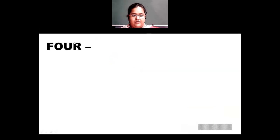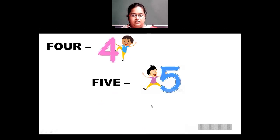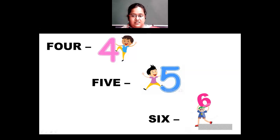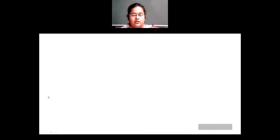Then after 3, we have 4. F-O-U-R is written as 4. Then we have 5: F-I-V-E is 5. Then we have 6: S-I-X is written as 6. So to repeat: 4 is FOUR, 5 is FIVE, and 6 is SIX.